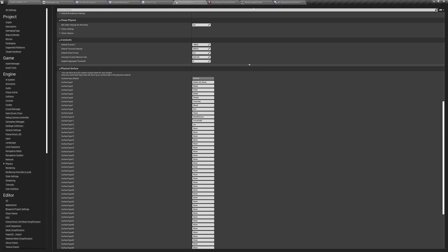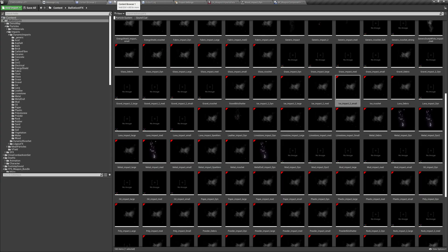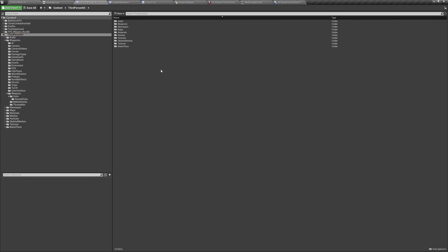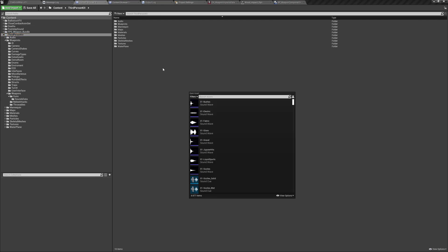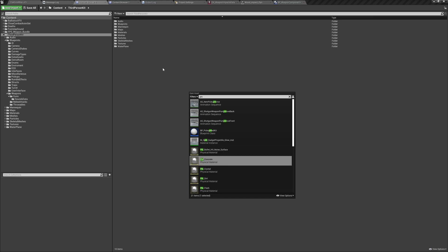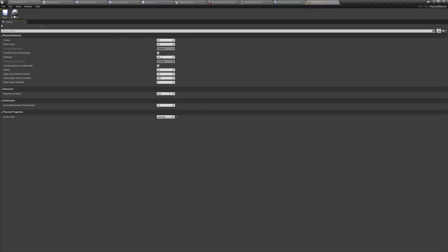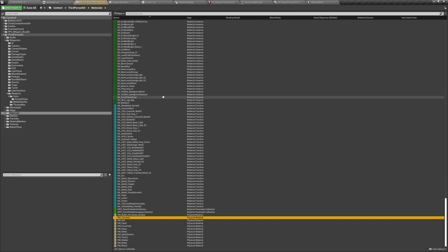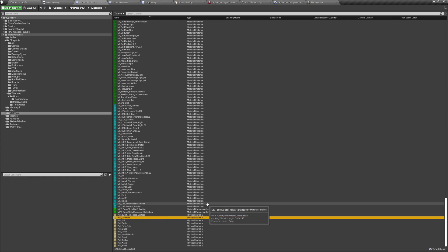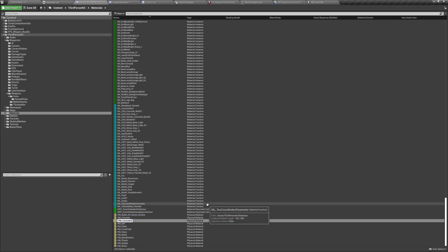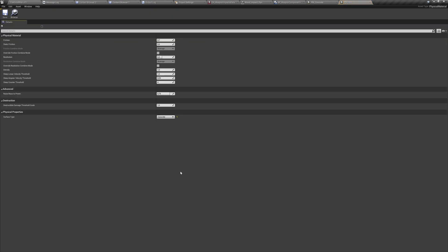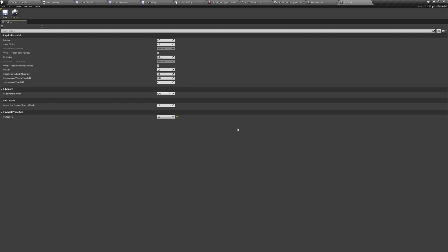And now we need to create a physical material. I never remember where they are. Physical material, concrete, for example. I want to go to the folder. It's in materials, of course. So, I'll just duplicate the concrete physical material limit ice. Great. And, we'll change the surface type to ice. Inside. That's great.